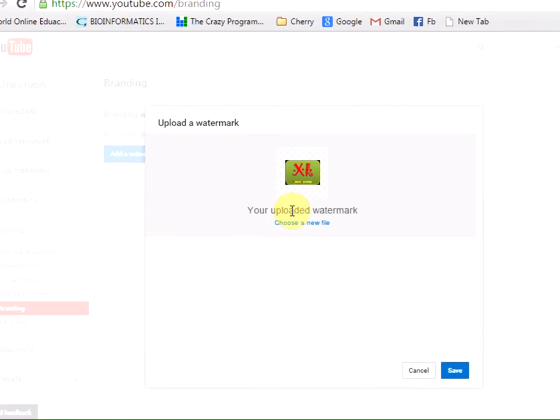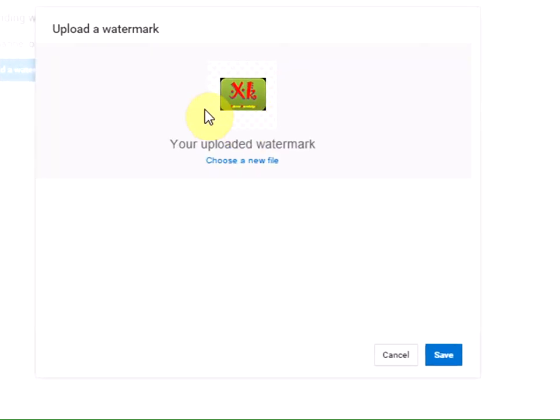This is how your branding watermark will look. Click Save.